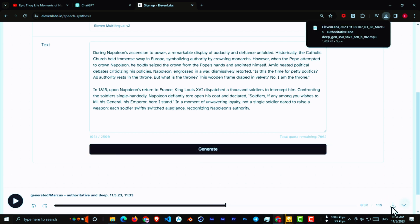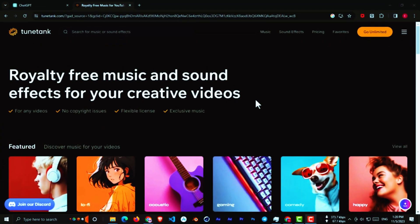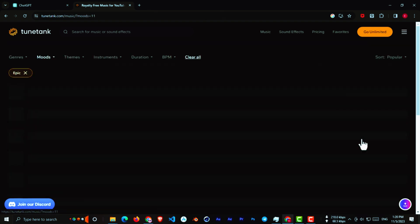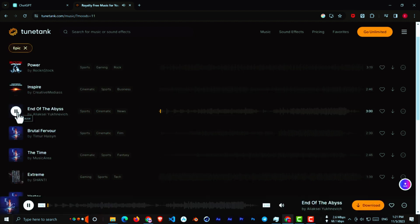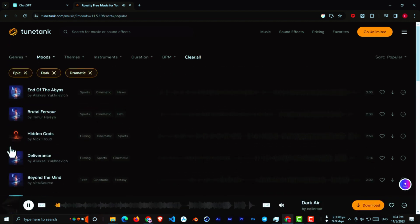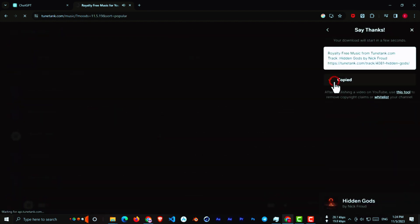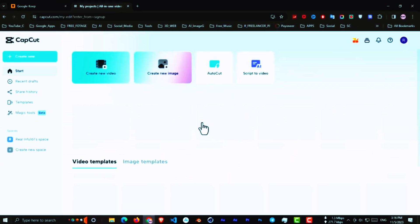Now we need free background music, so go to Tank.com and sign up. Tank music is ideal for use as free background music for videos. From here, choose the song genre, and we will choose Epic. Search now to find the best music and download it. Now we have all the footage.